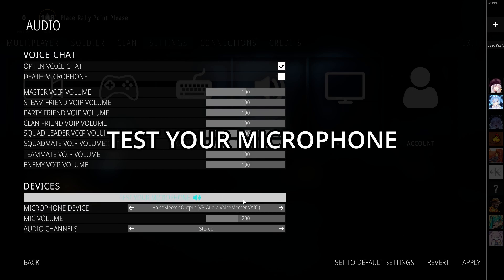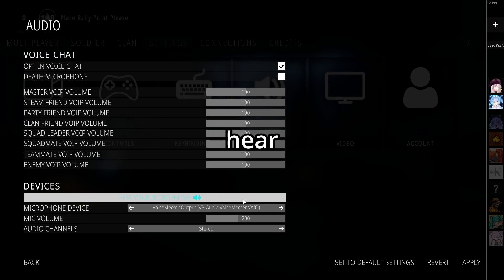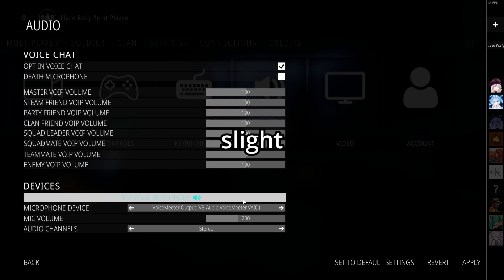Then select Test Your Microphone. If you hear mixed sound from microphone and Spotify with slight delay, it's working correctly.